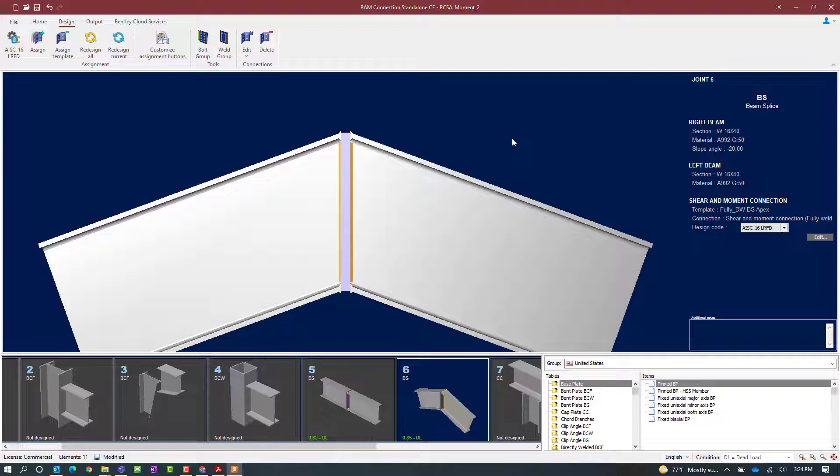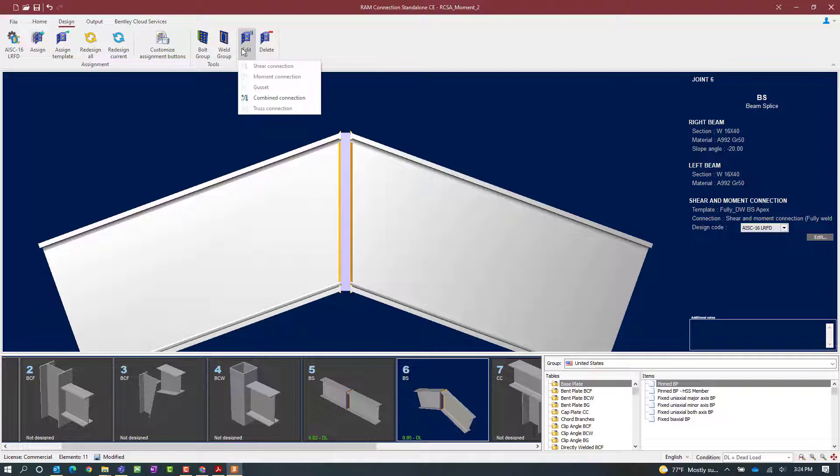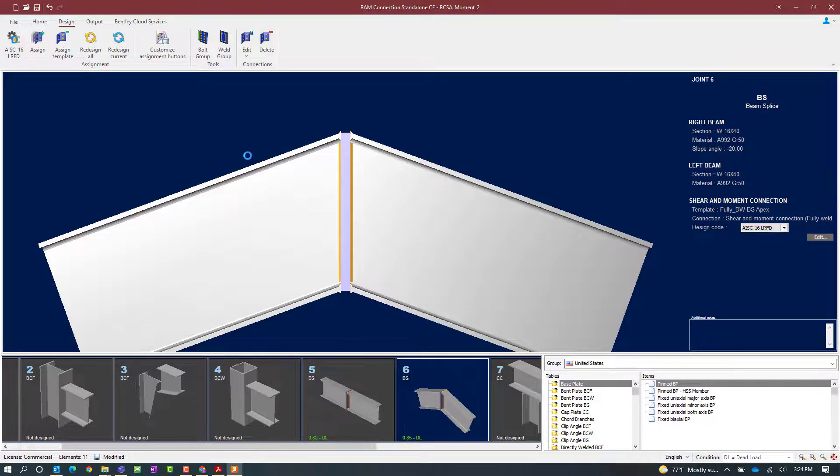If you would like to review the connection design information further you can go to the design tab in the ribbon toolbar, click on the edit icon and then select combined connection.